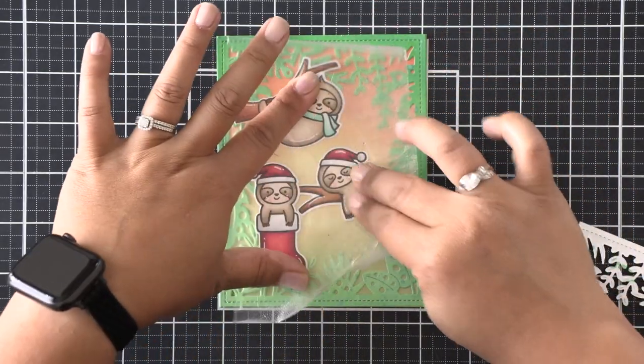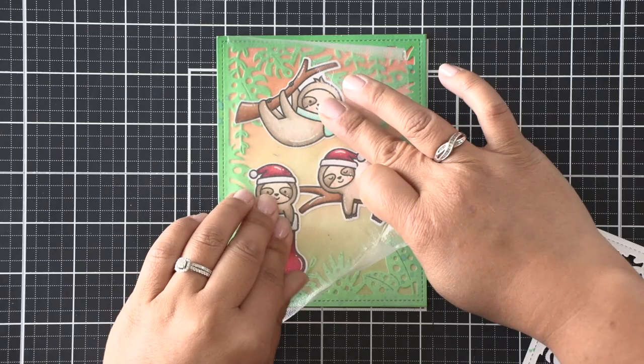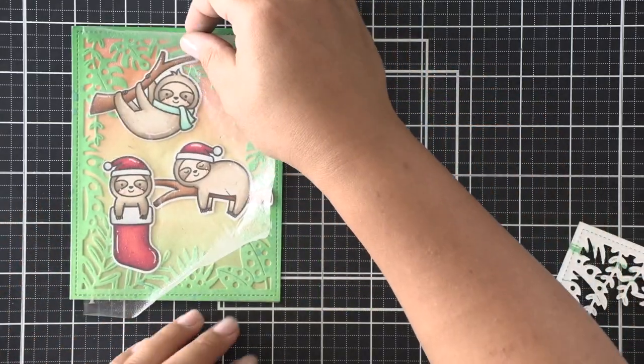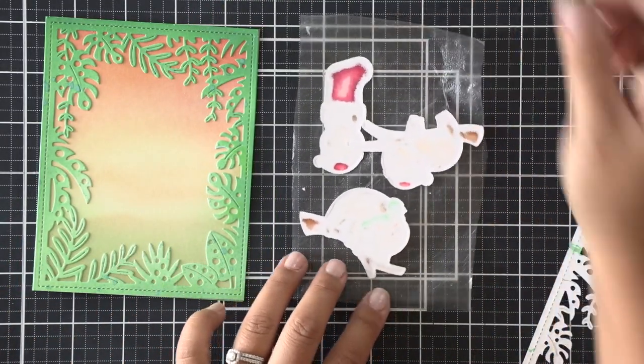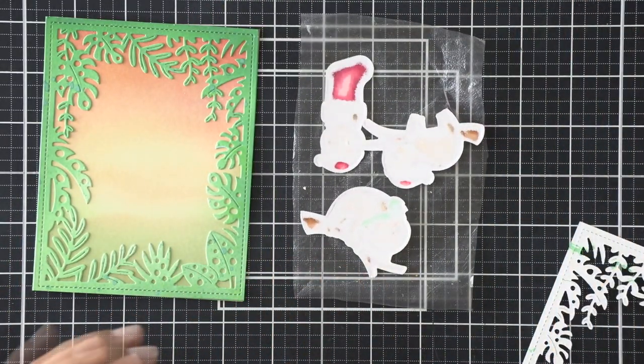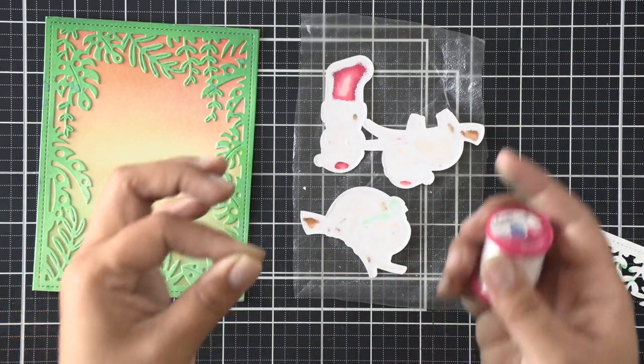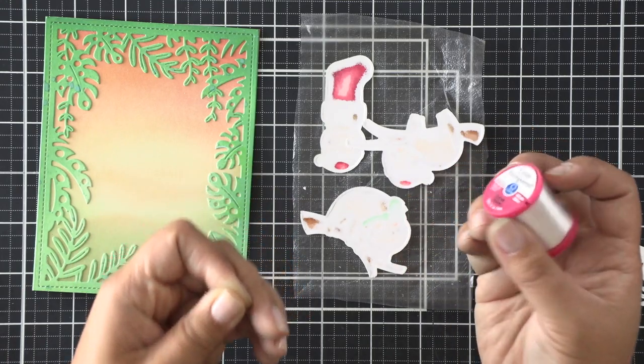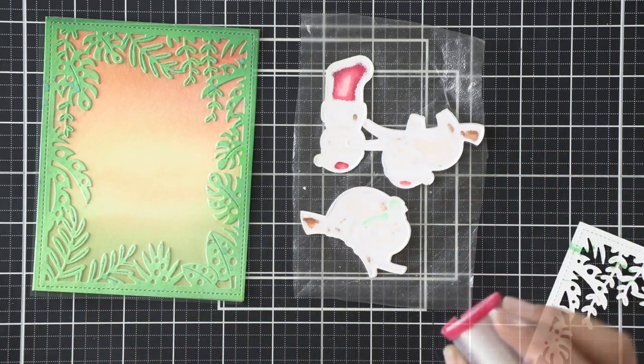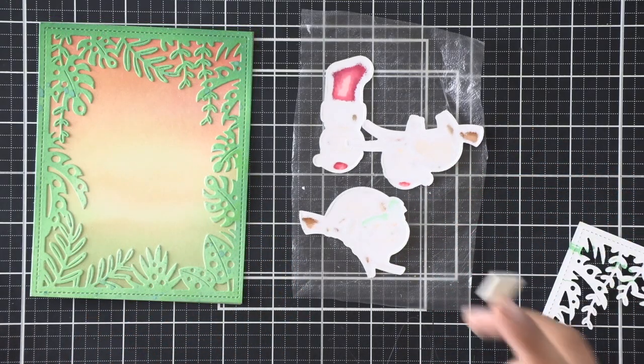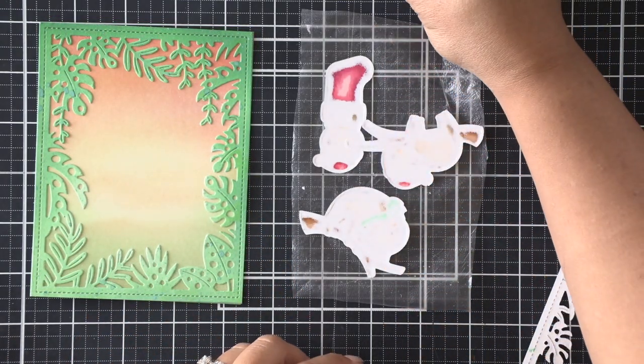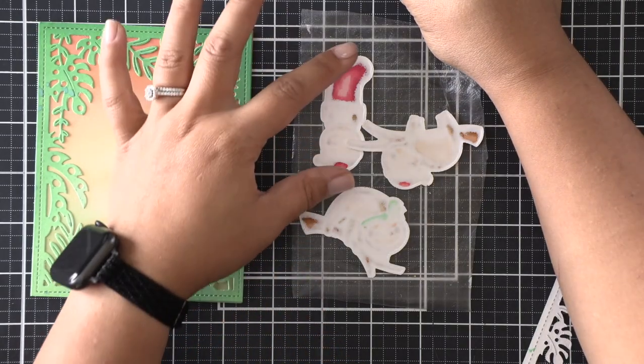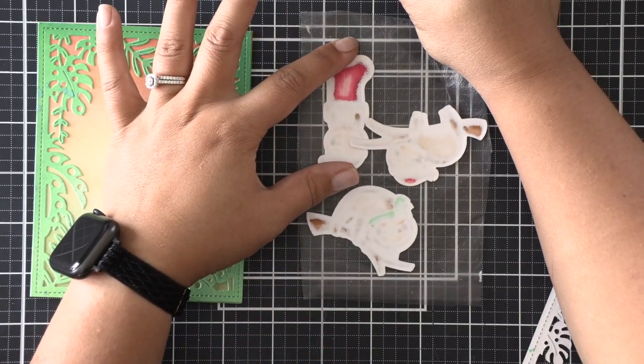Once I know, I'm going to use some Glad Press and Seal and hold it all in place so that the position doesn't change. What I'll do here is use some invisible thread. This is what's going to help suspend these images on our card.